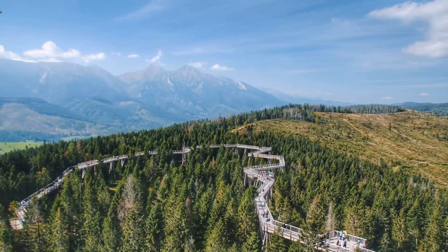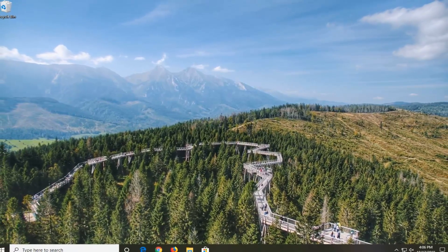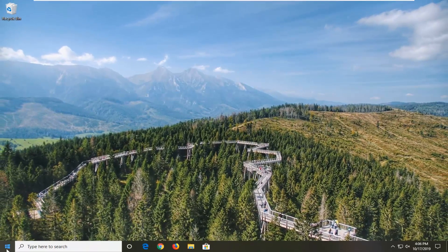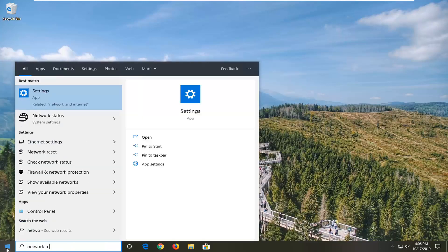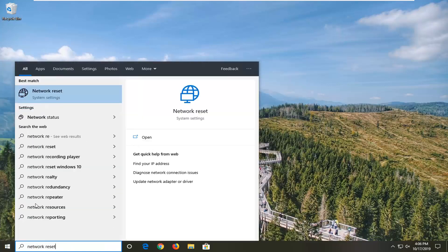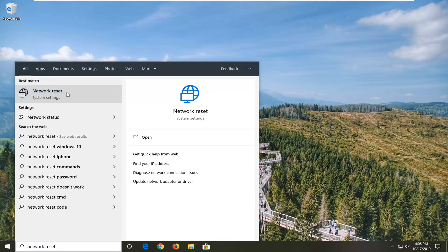Another thing you can try is to open the start menu and type in network reset. Best match should come back with network reset right above system settings. Go ahead and left click on that.